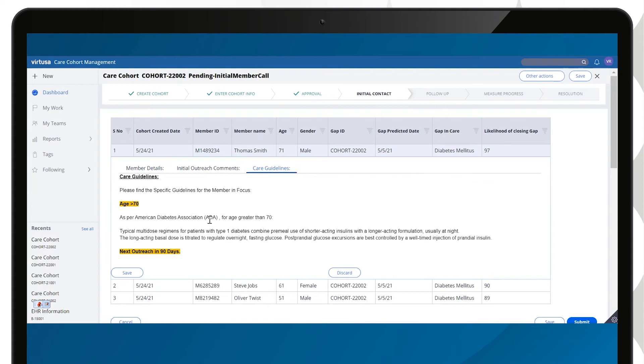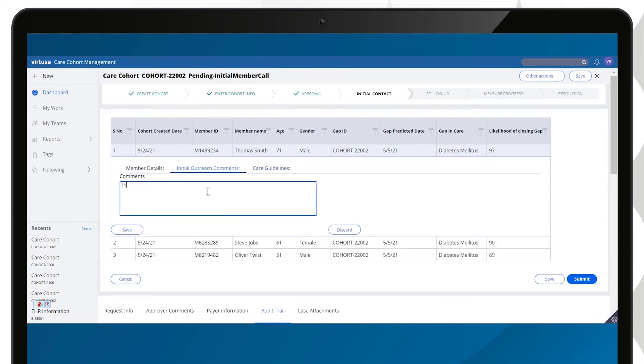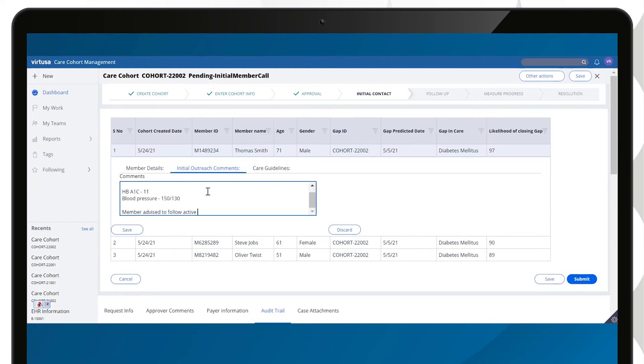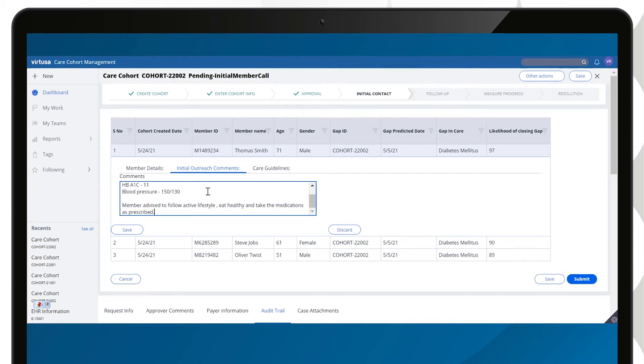Based on the patient's age and health condition, detailed care guidelines are presented to the team member by the application. The care team member adds comments to capture the interaction and saves it. The case is routed to the follow-up queue.